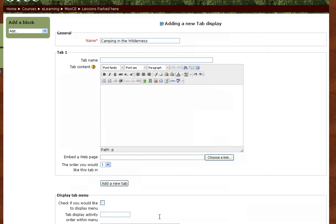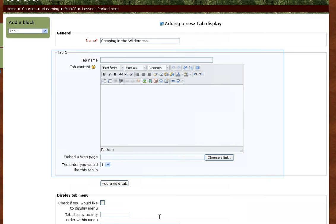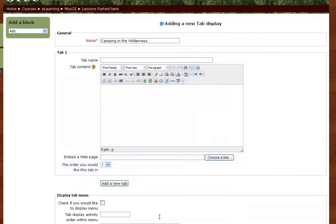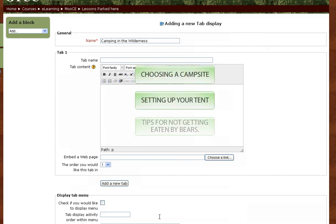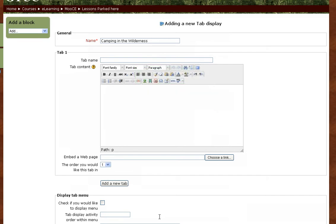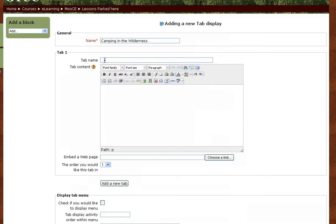In the Tab 1 box, you'll type the name of your first subheading. We're going to make a three-tab tab display: Choosing a campsite, setting up your tent, and tips for not getting eaten by bears. Our first subheading, then, is Choosing a Campsite.